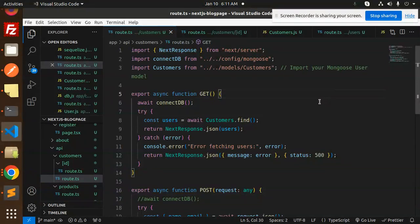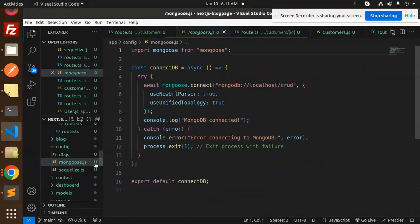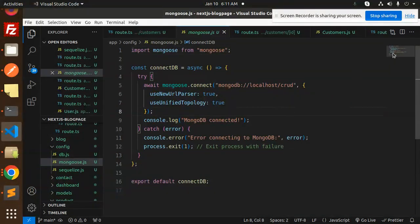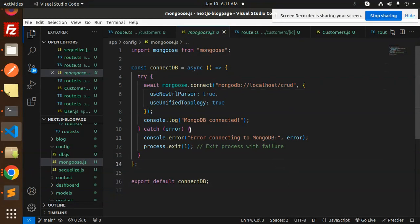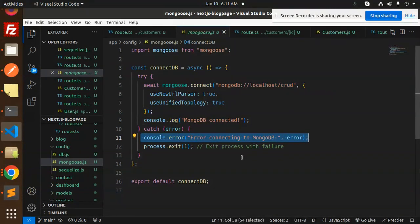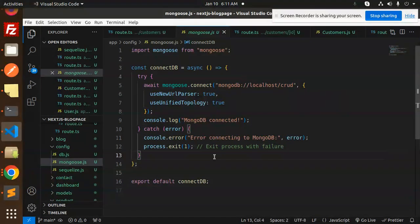First, we have to create the DB config — config/mongoose.js. Here we are doing the connection, showing how to connect with Mongoose. This is the connection part: if MongoDB connects successfully it logs that, and if there is an error, it goes to the error connecting block.